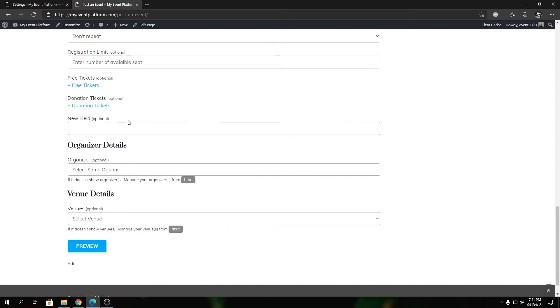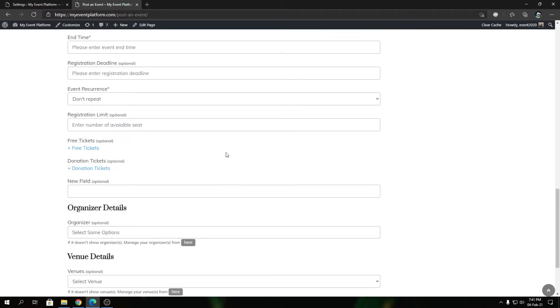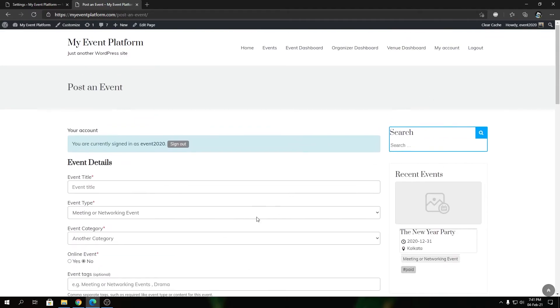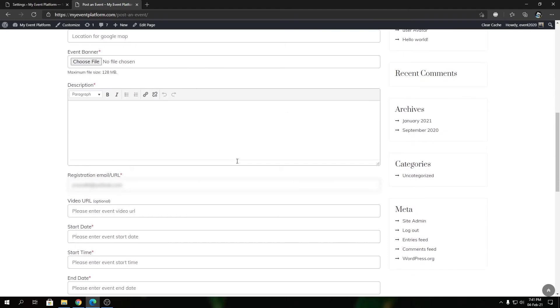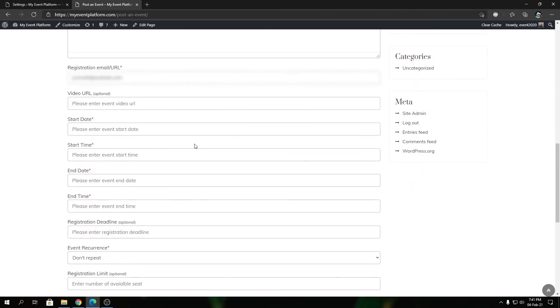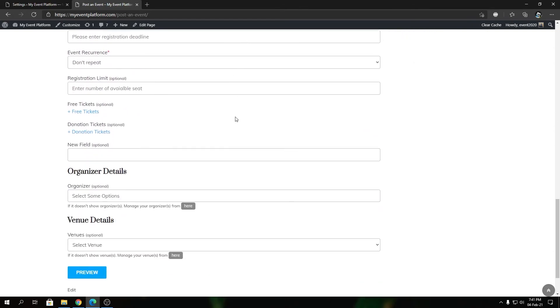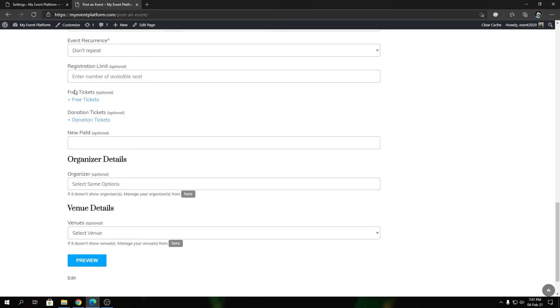This is not limited to this event submission form. If you have created an event submission form for yourself using Elementor or shortcode, the change will be visible there as well. That's a global setting—wherever your event submission form is displayed in the frontend, it will hide the paid ticket option from that area.